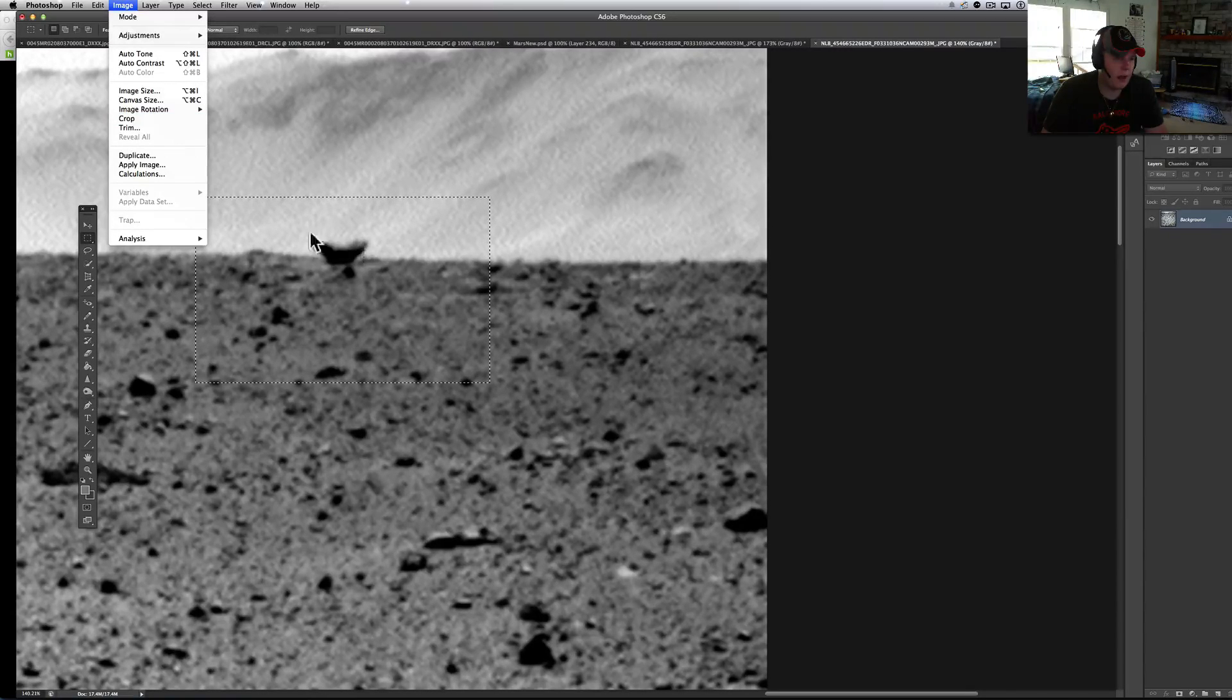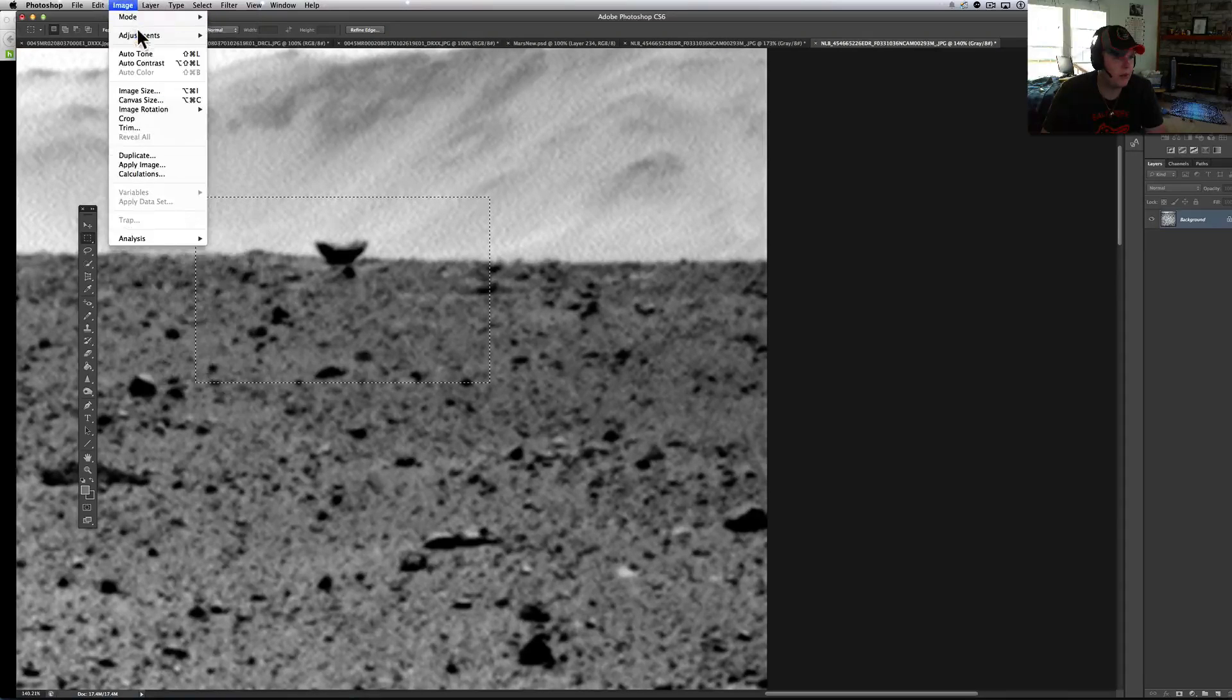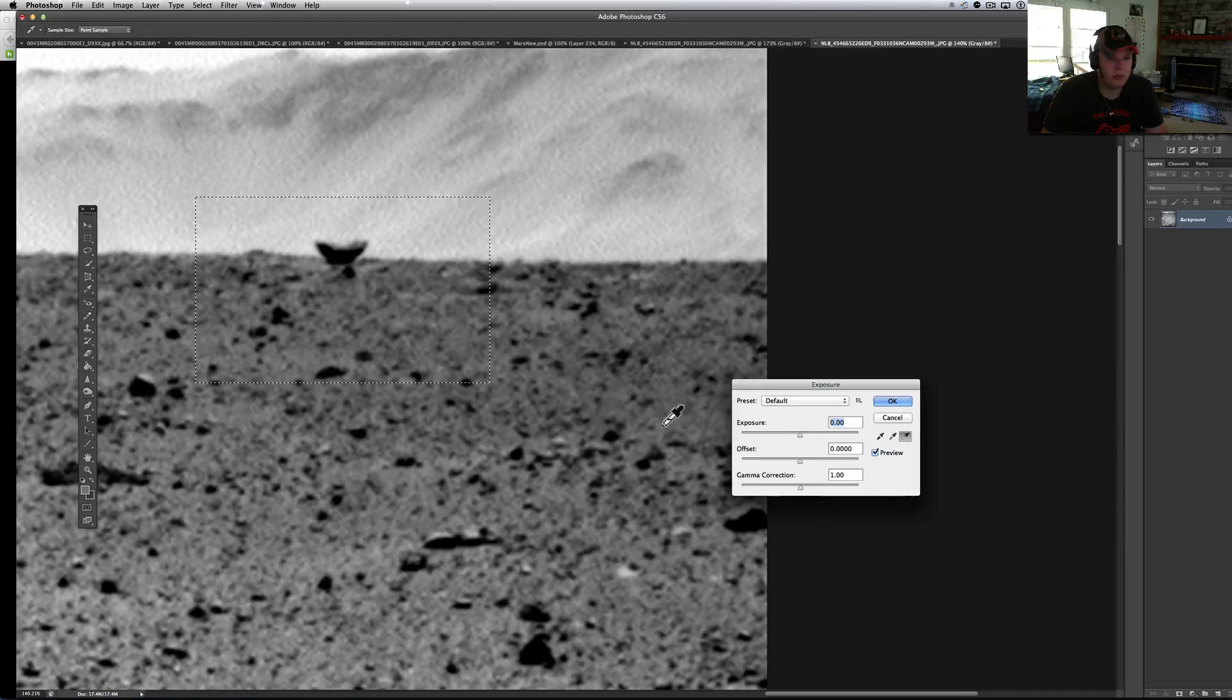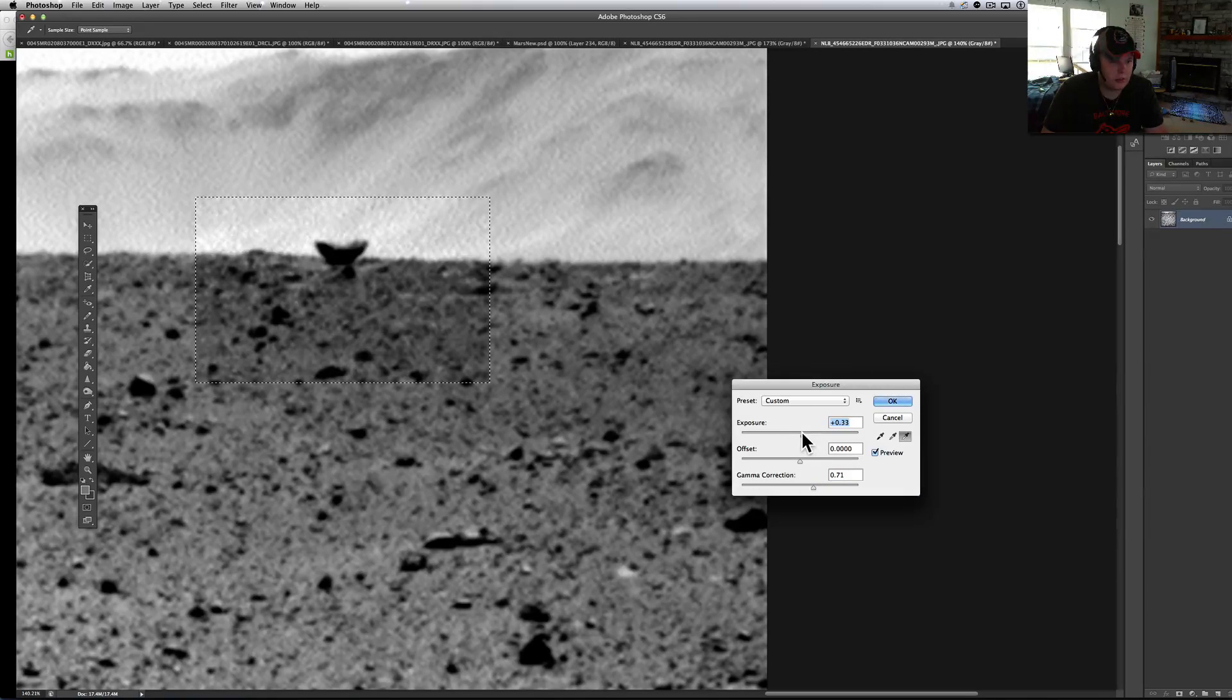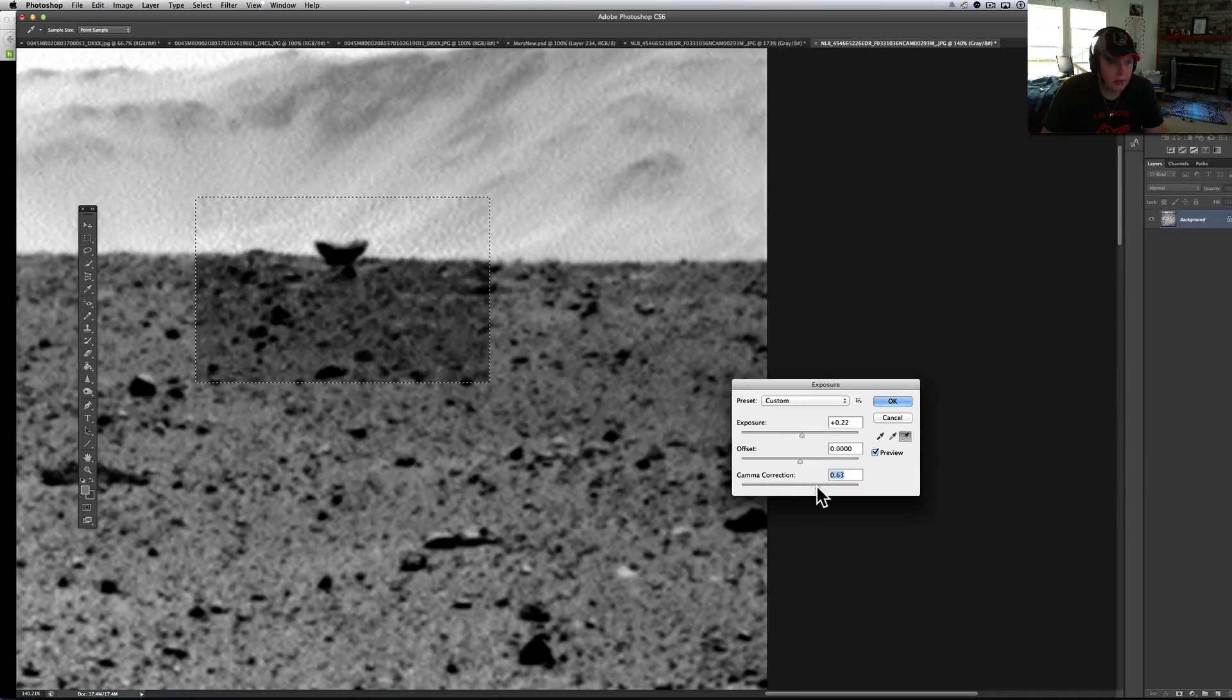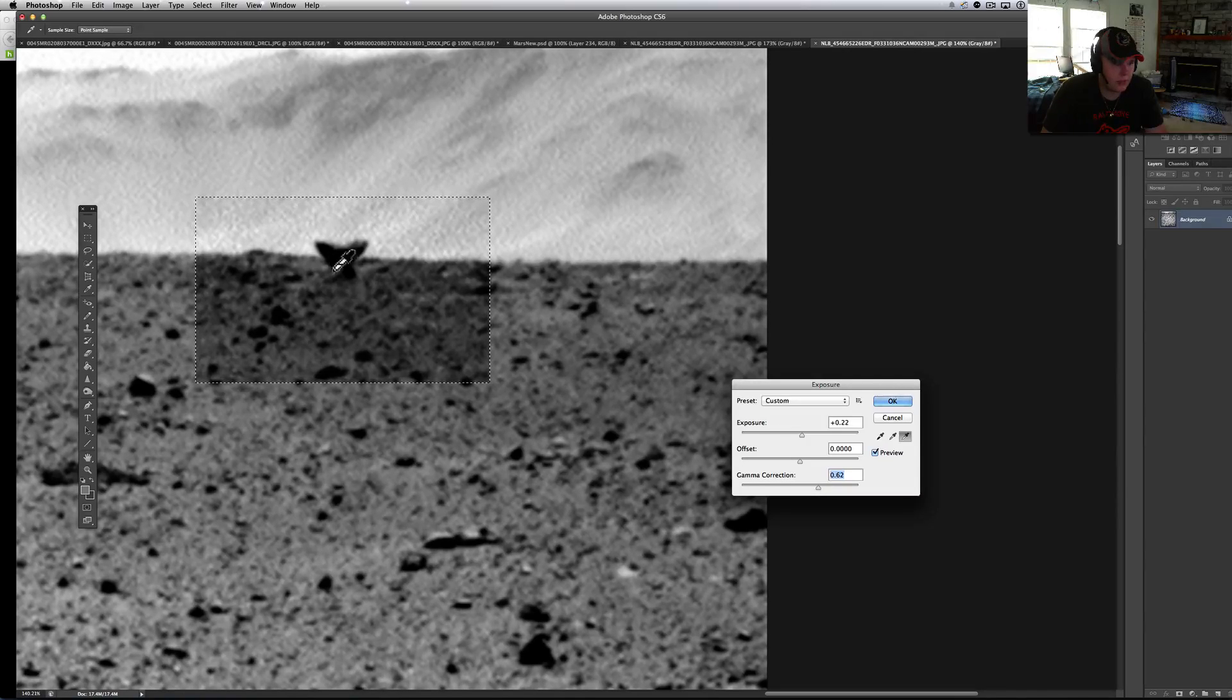Let me make this a little bit bigger here for you guys. Let me also give it a little bit of exposure, a little bit of gamma. See when you give that gamma, the stuff here starts pulling out and you'll see it even better when I pull it in.